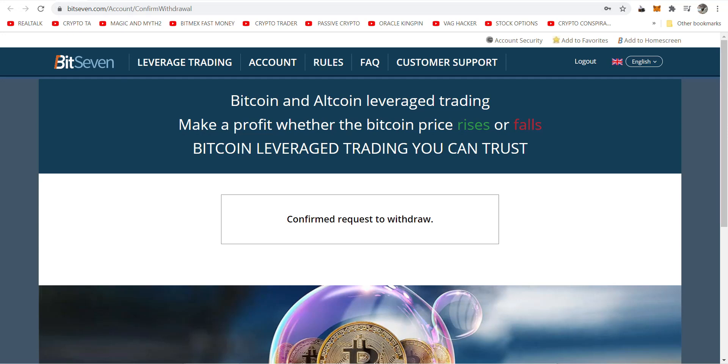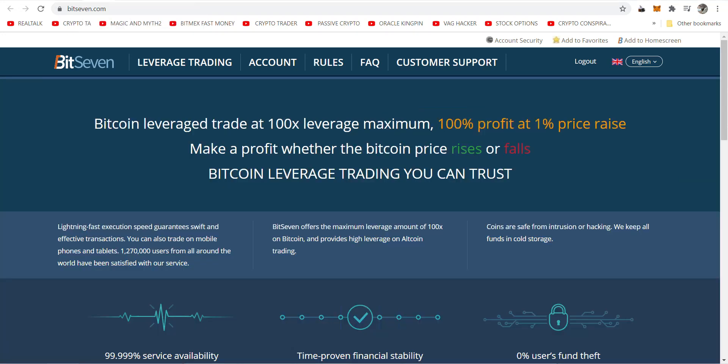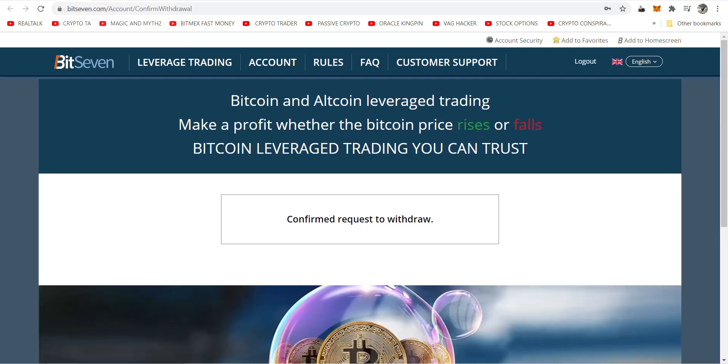So I got the email confirmation again. Remember, the first one looked like this. That means you're not getting your withdrawal. Second one looks like this. I will have it within minutes. That's why I love Bit7. I don't have to wait until 8 o'clock the next morning or 9 o'clock at night or whatever, like on BitMEX or Bybit.